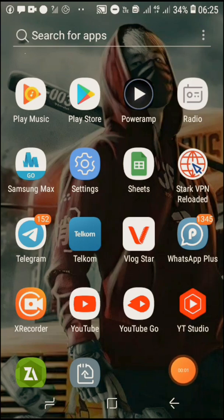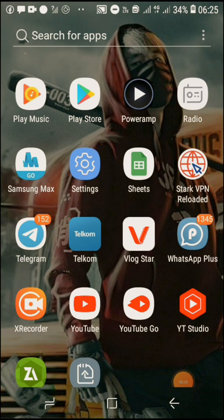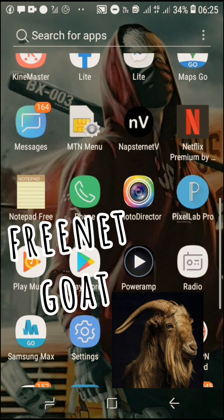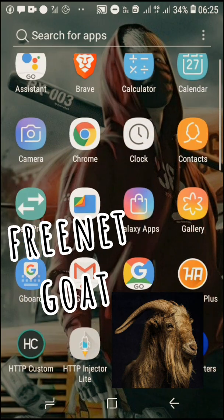Hey guys, it's your boy Stanley KW7. I'm here again guys. Today's lesson, I'm going to teach you how to find the CloudFlare host, how to search a host, and how to test a host and find connection.